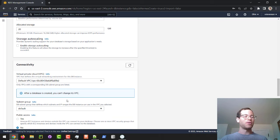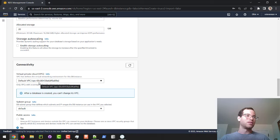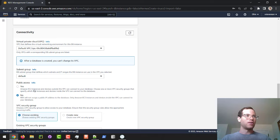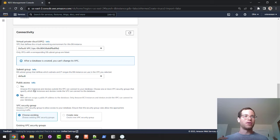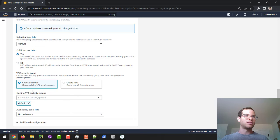In our case, I'm going to stick with the default VPC that we have associated with this AWS account. I'm also going to keep the subnet group as default, and then because we're going to want to be able to connect to this database from another computer or from this computer, I'm going to select yes for public access, and I'm just going to stick with the existing VPC and the default security group for this VPC.